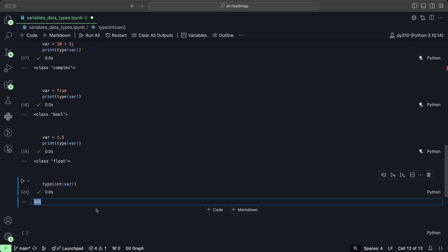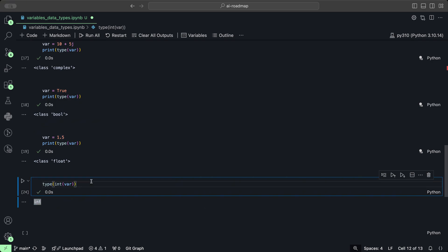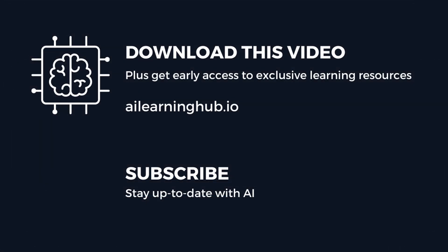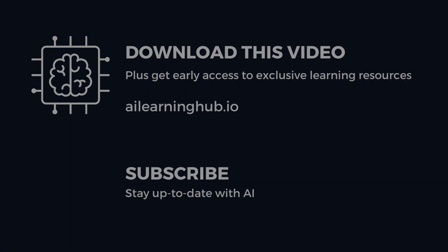Become a member at ailearninghub.io and get access to personalized mentor guidance, early access to AI resources, help with AI projects, and a great learning community.